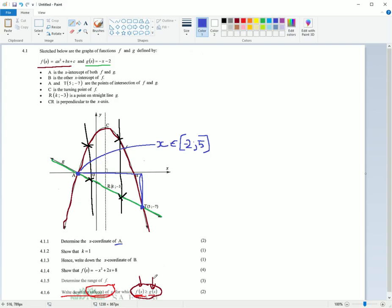So understand this. This is a function. This is a function. That inequality, they want to know where the one function is bigger than the other function. So which x values from where up until where in terms of x values is your one function above your other function, right?